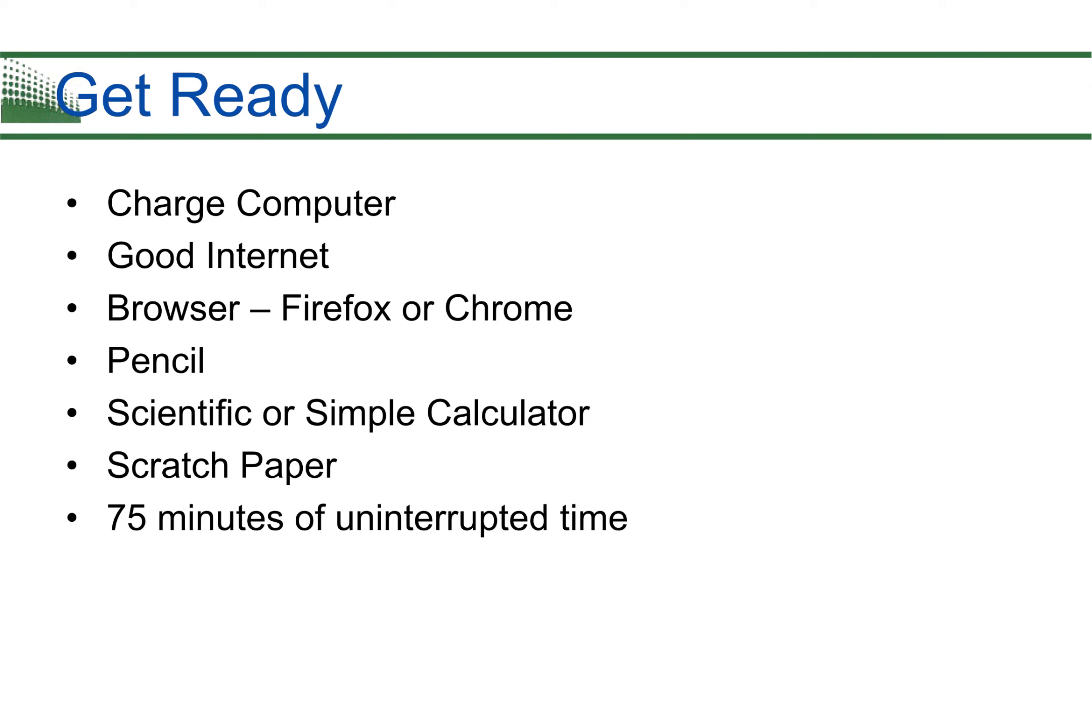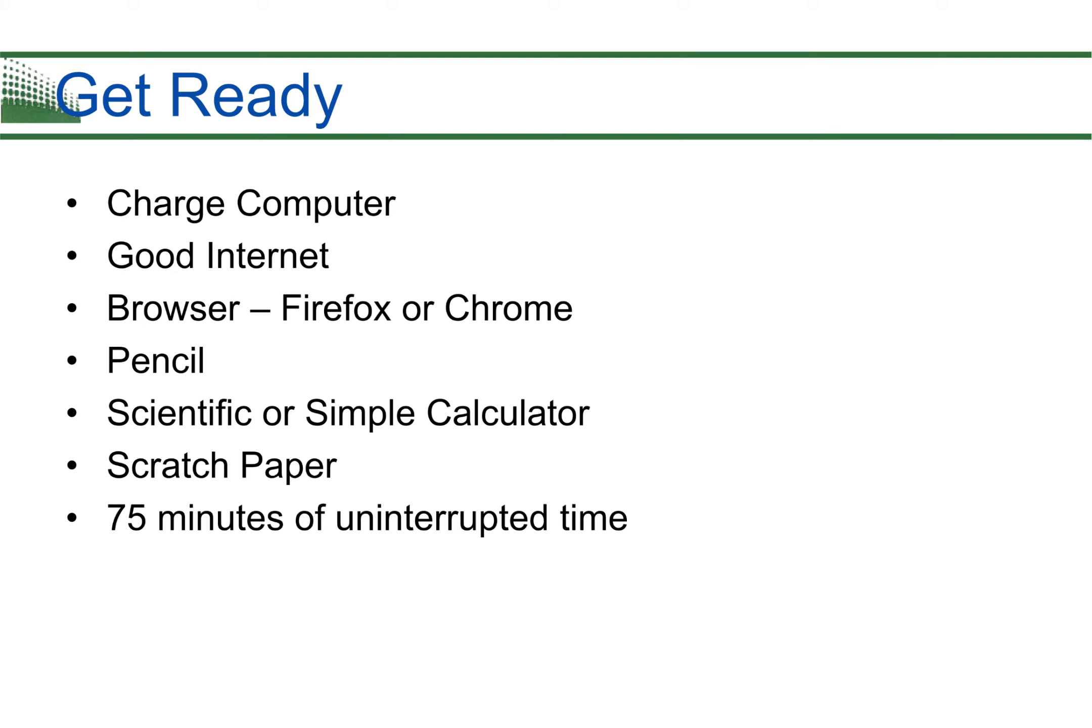Other things you need to know: charge your computer if you're using a laptop. Make sure it's fully charged and you have a good internet connection. I personally do not have a good internet connection at my home—I live way out in the boonies where my cell phone rarely works at certain spots—so make sure your internet connection is good. You do not want to lose connection during the exam. Make sure you're using Firefox or Chrome and you have Adobe Flash Player installed. You'll need something to write with, a scientific or simple calculator, some scratch paper, and 75 minutes of uninterrupted time.